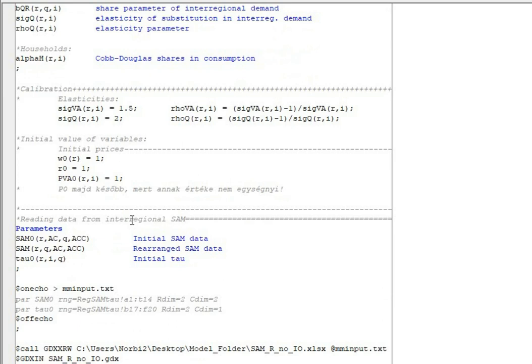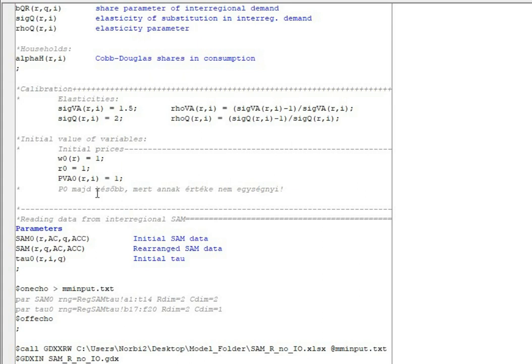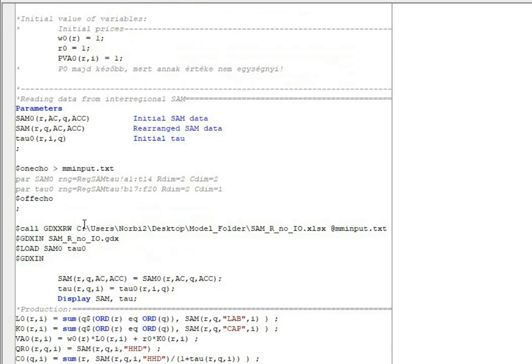We assume that all the transactions and flows we have seen in the social accounting matrix are going to be so-called real quantities in the model. This means that we are not going to calculate the actual price level in the regional economy but we are going to look for relative price change, so the price in the CGE model is actually just relative price compared to the numeraire.